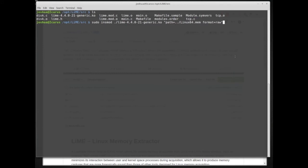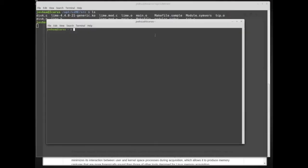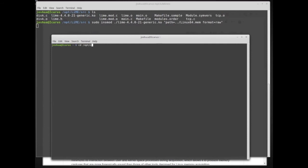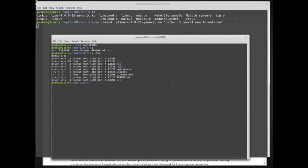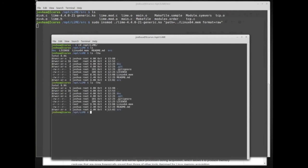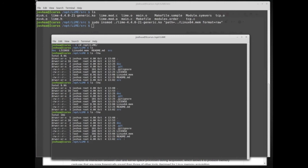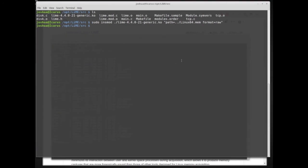After hitting enter, it starts copying. I'll open another terminal and check the output. In the LiME folder, I can see linux64.mem is being created and it's copying quickly — already up to 9.9 GB. This system has 16 gigabytes of memory, so storage space is something to consider; memory images are not small anymore. The memory image finished at 16 gigabytes.